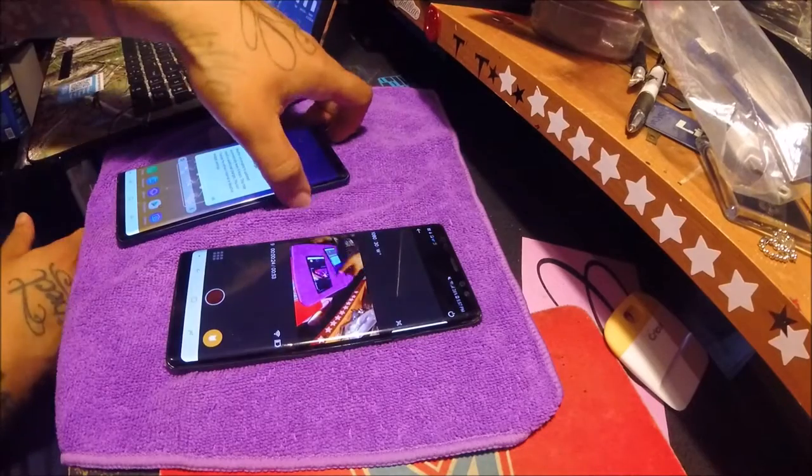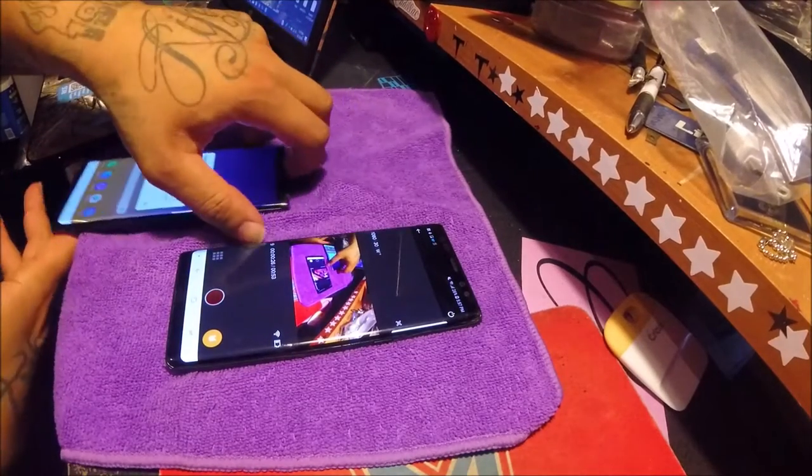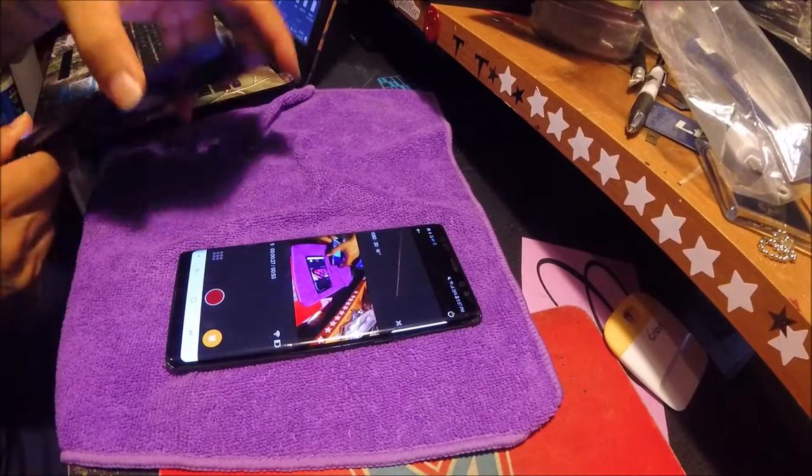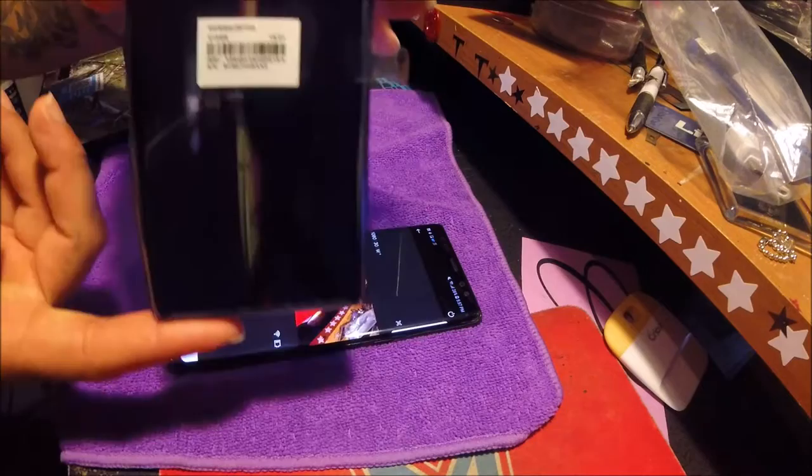Right here we have Galaxy Note 8 Graphite Black. Over here got the Galaxy Note 9 Ocean Blue.